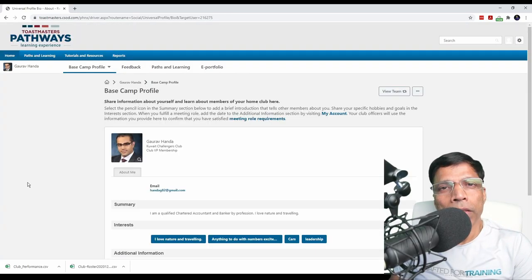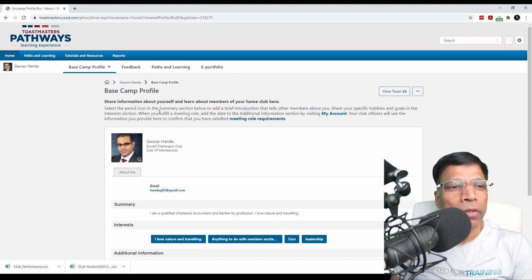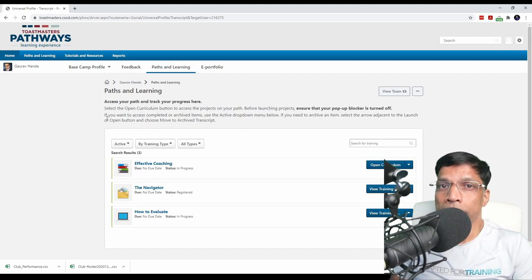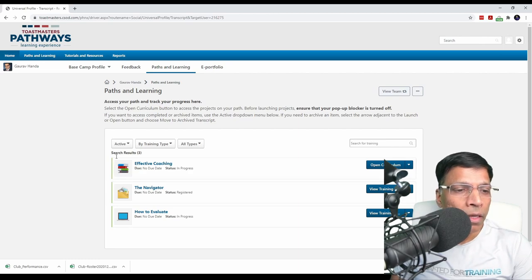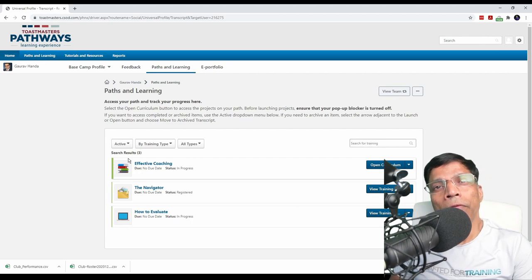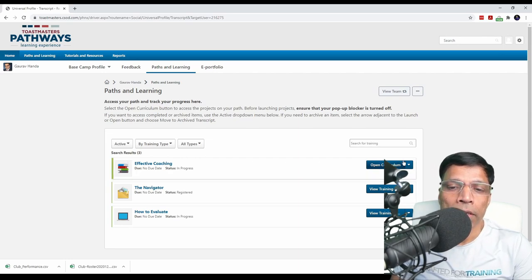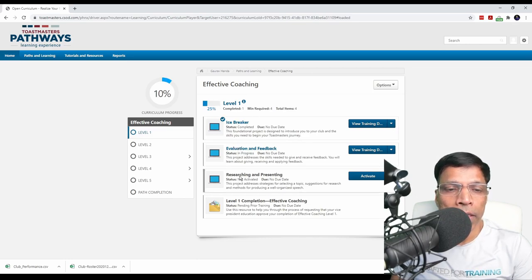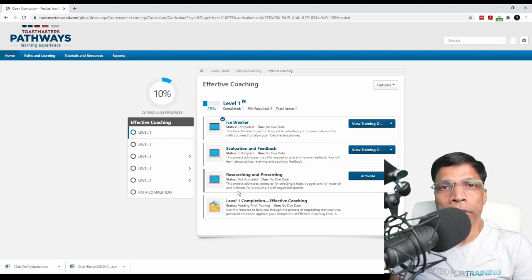To check the details of a specific member, click on their name. This will take you to the profile of the member. To check the current status, click on Paths and Learnings and this will show you the paths currently assigned to this member. In this case, I see that this member is pursuing the Effective Coaching path. If I want to see their progress — what levels and projects they have completed — I can click on Open Curriculum, select the appropriate level, and we can see that the member has completed the Icebreaker project but has not completed the other projects within that path.